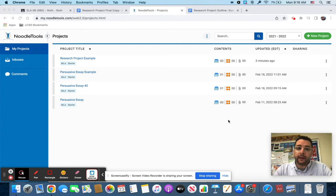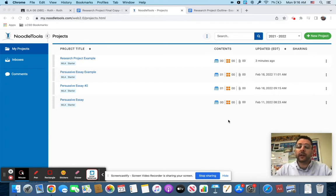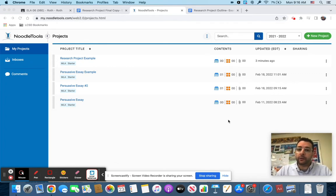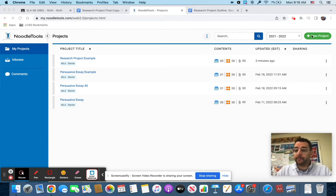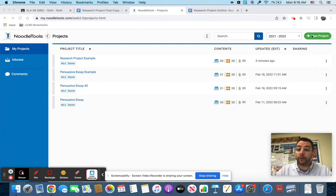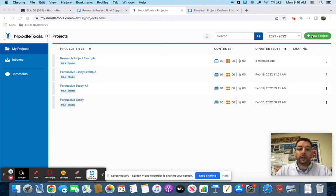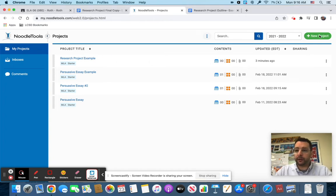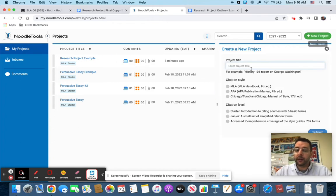Sign in with Google as you've done before, just like how everything works. You are going to want to click this new project button. I have already created a new project. I named it research project example.